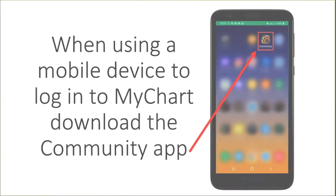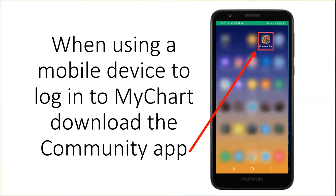You can sign into your MyChart account from your mobile device, a laptop, or a desktop. If you are using a mobile device to sign into your MyChart, download the Community Mobile app.